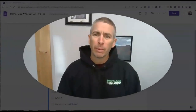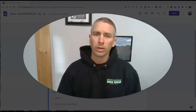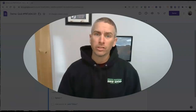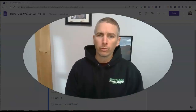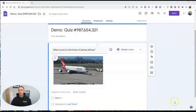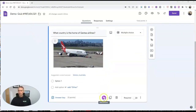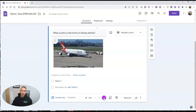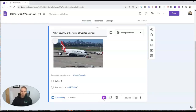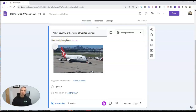Hi, I'm Richard Byrne. In this video, I'm going to show you how you can add voice recordings to your Google Forms questions, answer choices, and the feedback that you provide via Google Forms. We're going to get started using a free Chrome extension called Mote, which you can find at Mote.com. I already have my demo quiz started with a picture and a question. With Mote installed, I can just click on record. Now I can record myself reading this question aloud: What country is the home of Qantas Airlines? And we'll see it includes a little link here to that voice recording, but when someone views the published Google Form, they'll just see a play button.